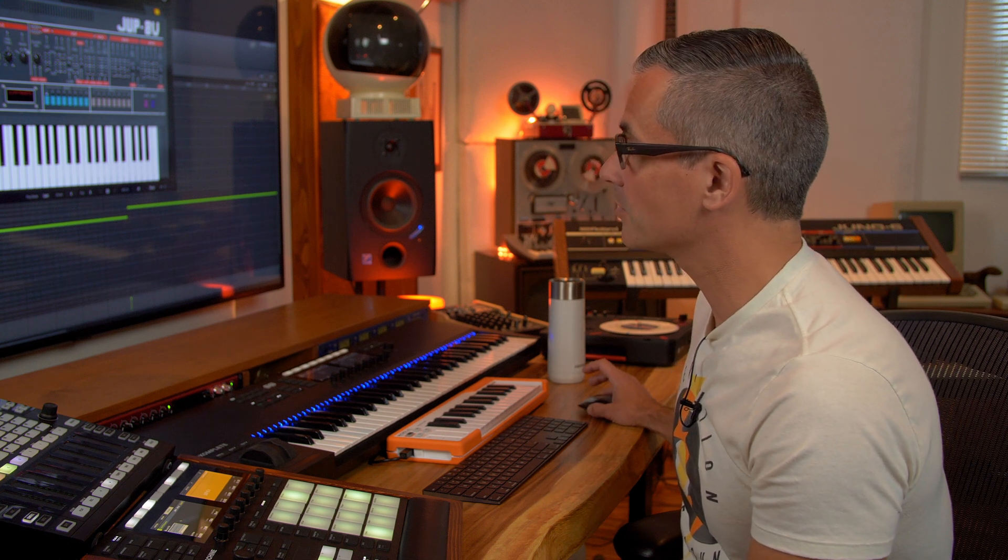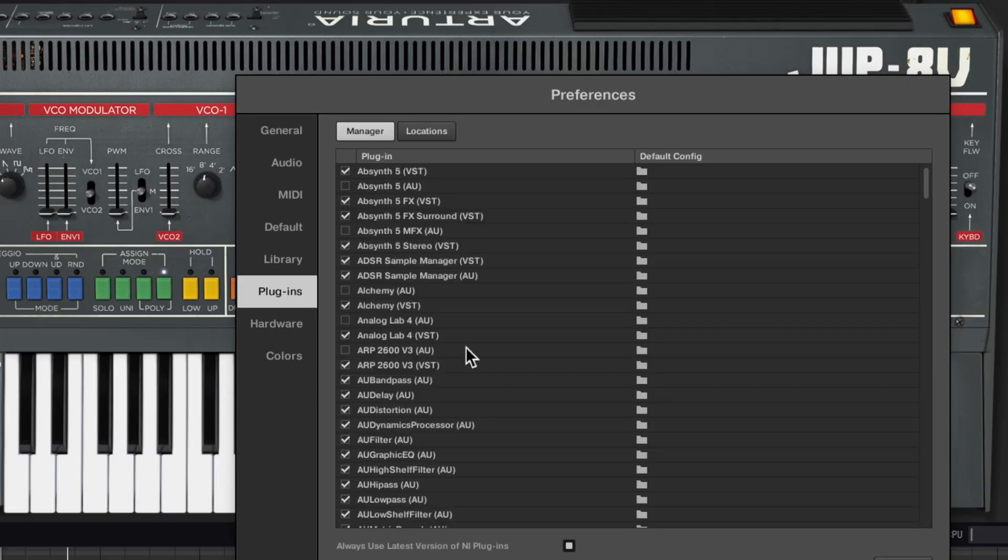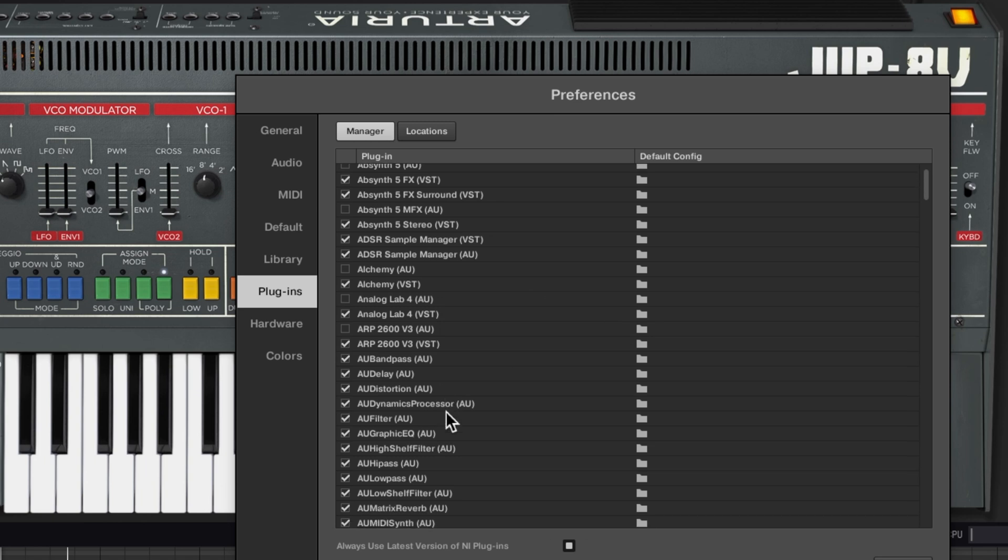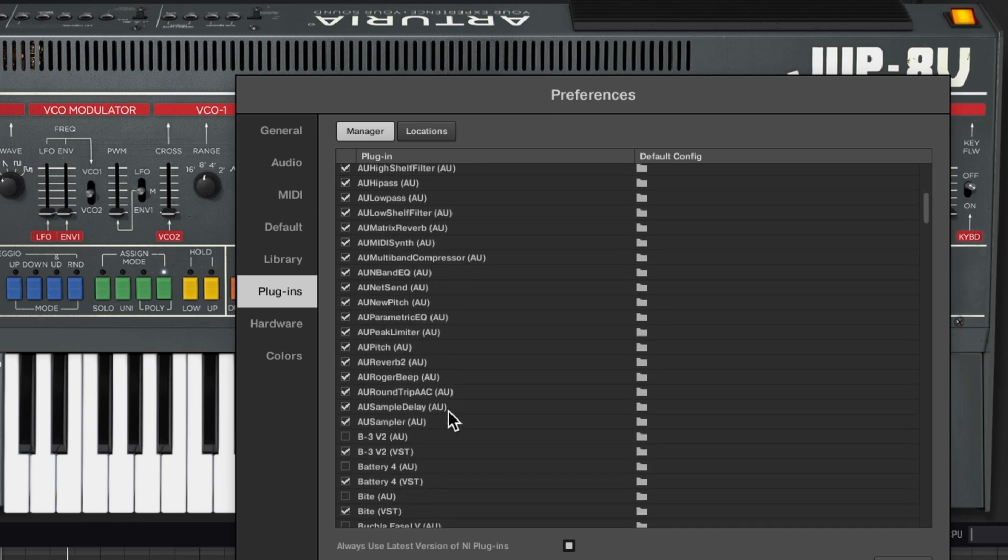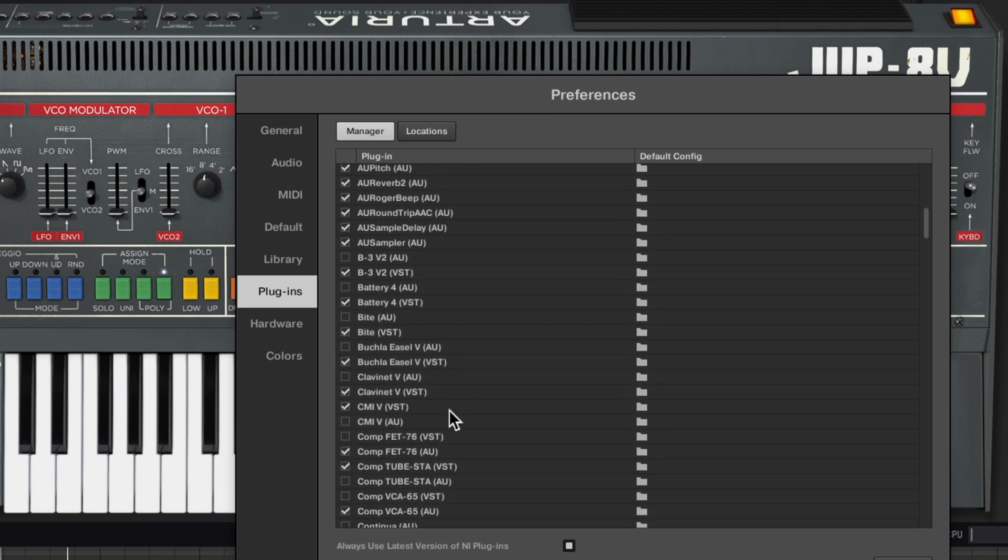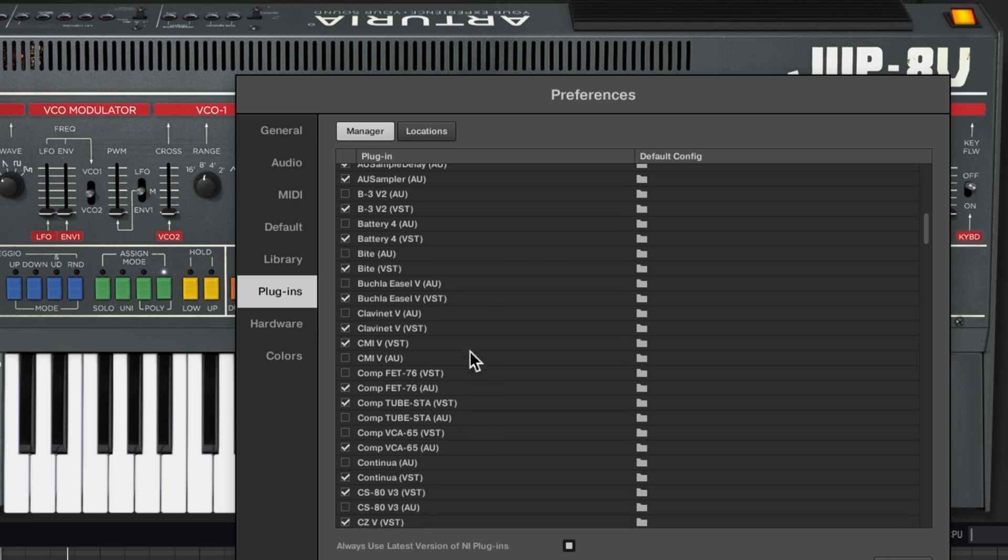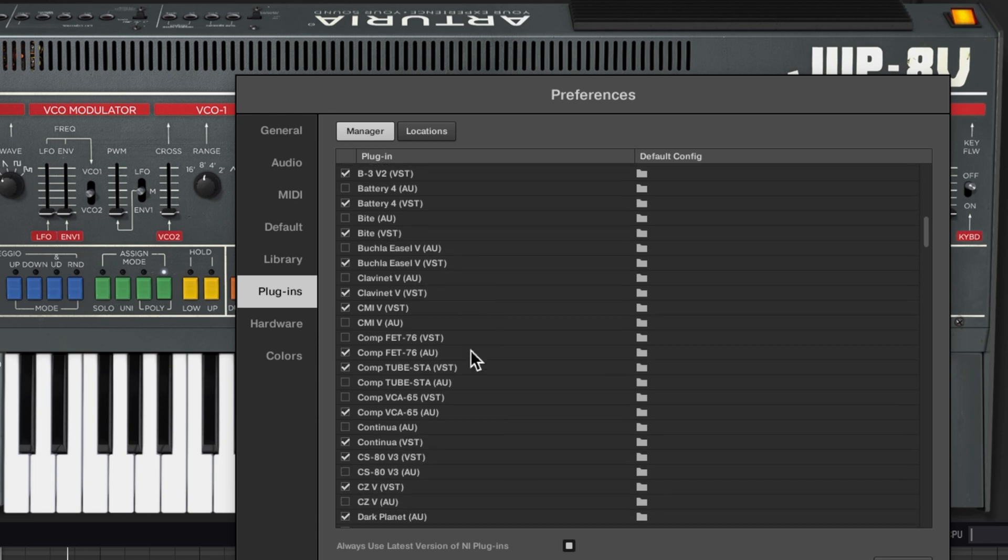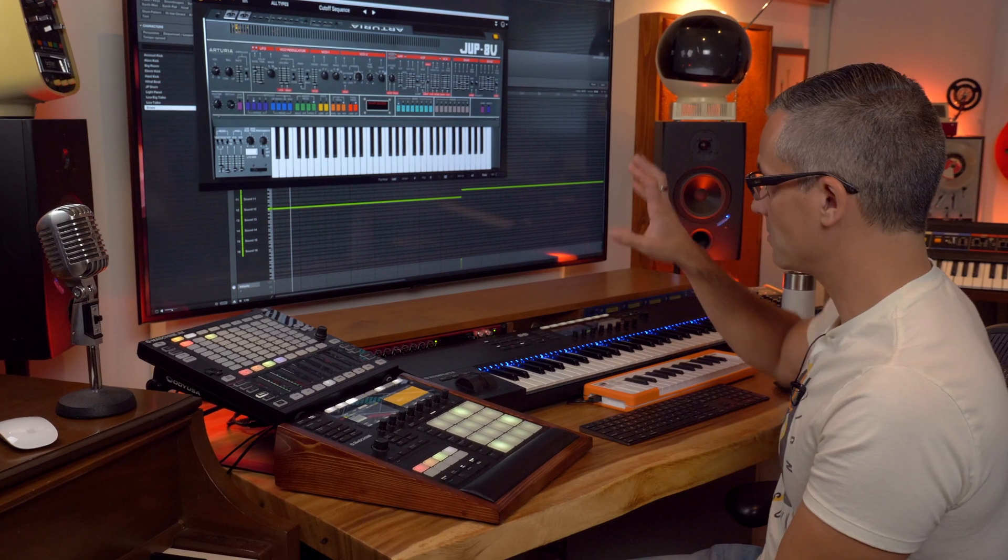So what I'd recommend with this and probably with almost any virtual instrument is just to go up to preferences, go to your plugins, and then turn off the audio units versions of any plugins you have that are also VST compatible. So if you see VST on here, just turn off the audio units one. If anybody knows why, you can chime in on the comments for sure, and everything will be much smoother on the computer.